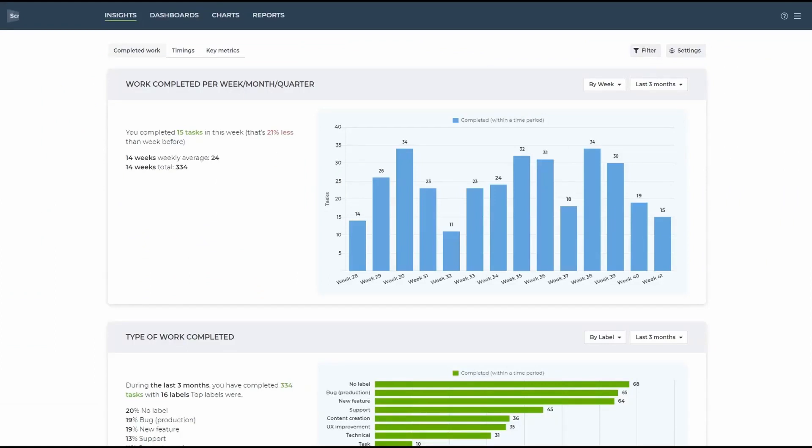The first thing I wanted to show is the insights section. Here you can find the automatically generated quick overview of different aspects of your data so that you can start exploring without having to configure anything.